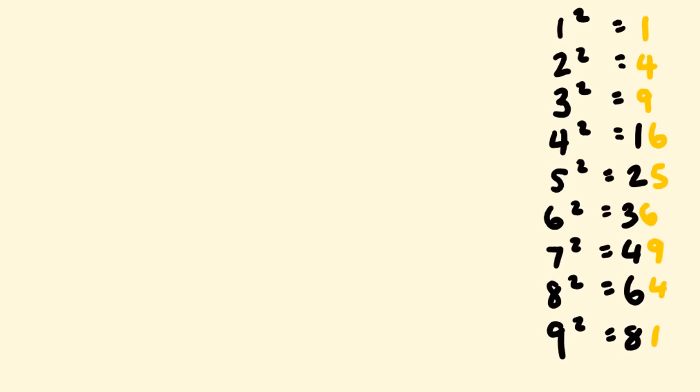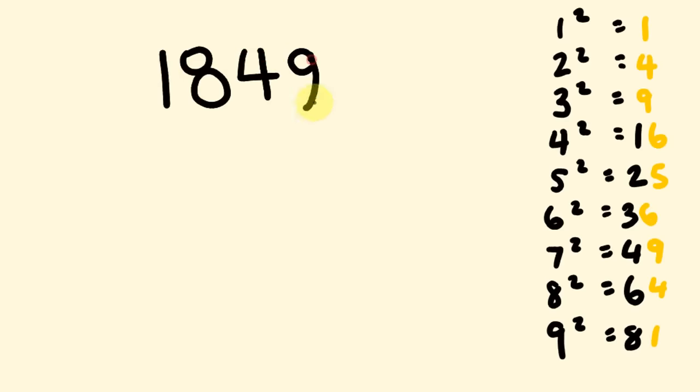So, let's get into another one of these. So, what about we do 1849 and we're going to work out the square root of this. So, first off, once again, what we do is we're looking at this 9 here. The 9.